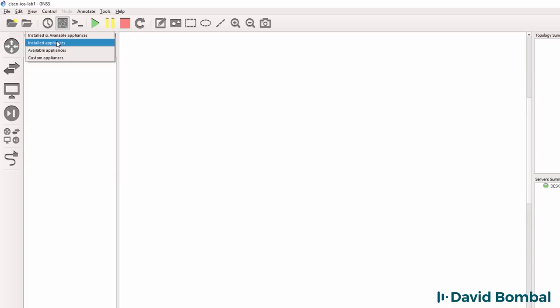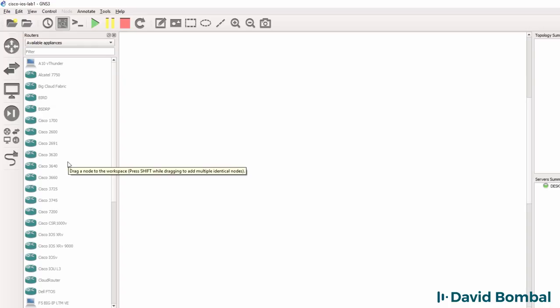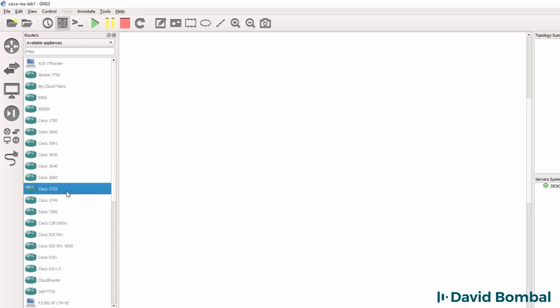At the moment, I don't have any installed appliances. But under available appliances, I have devices such as the Cisco 3725 router.